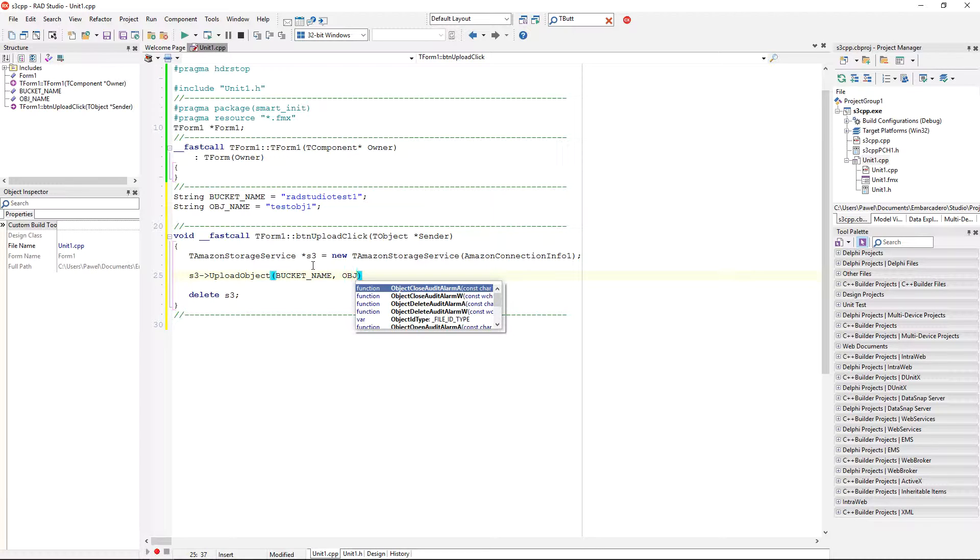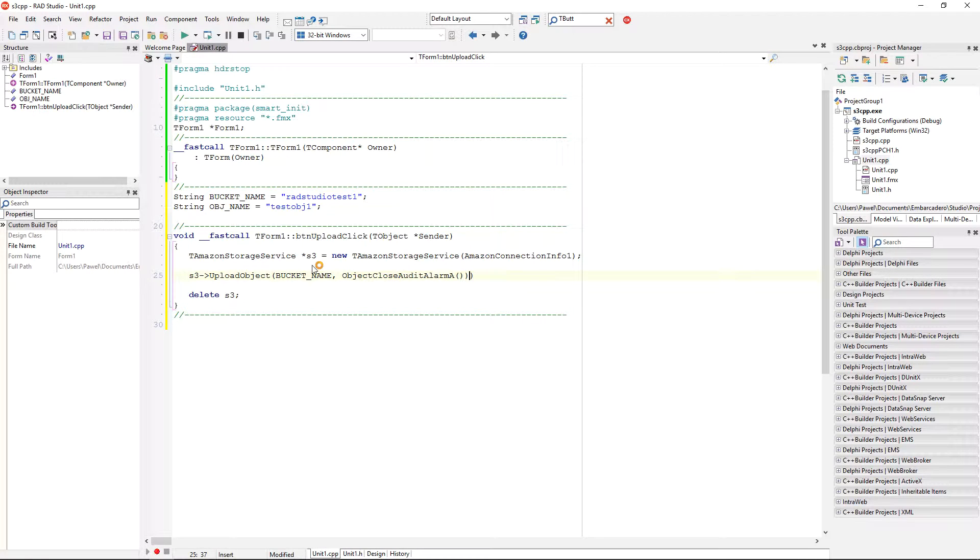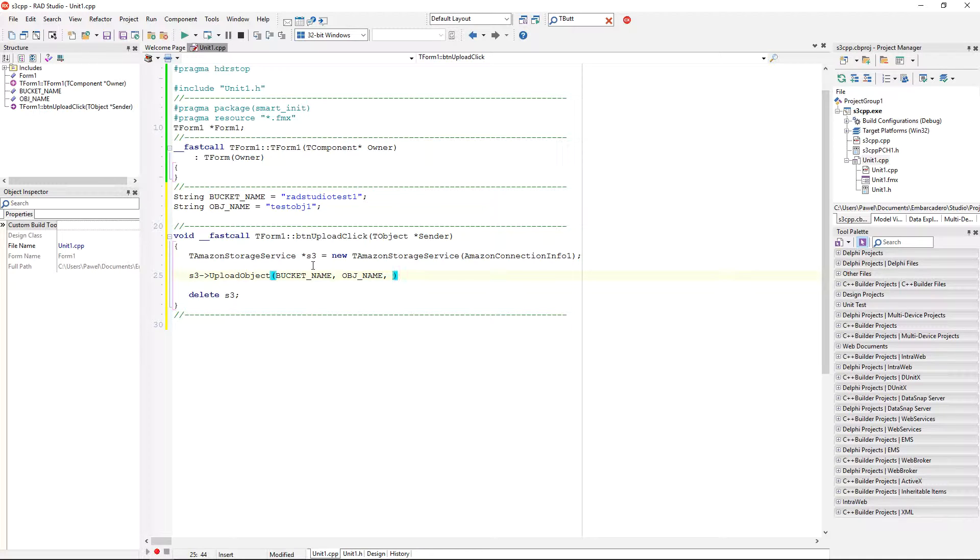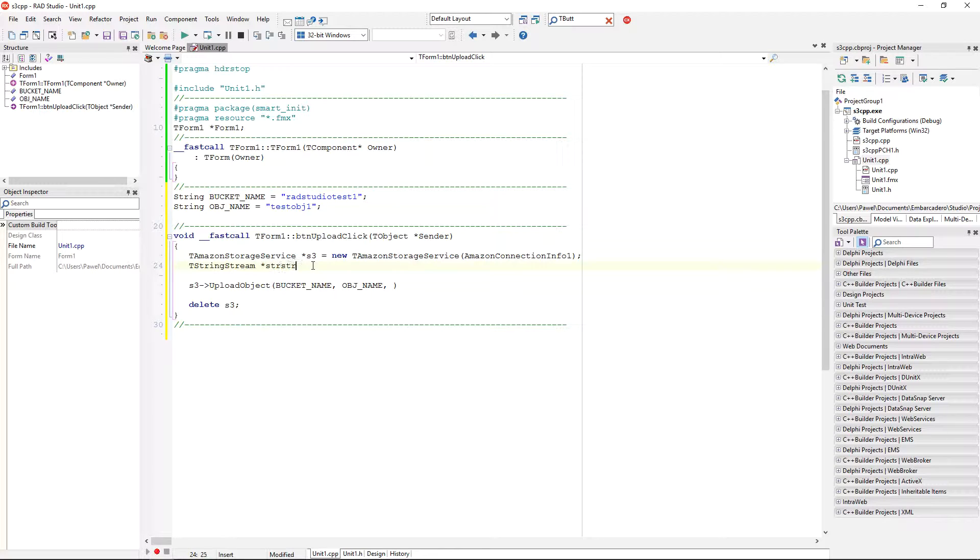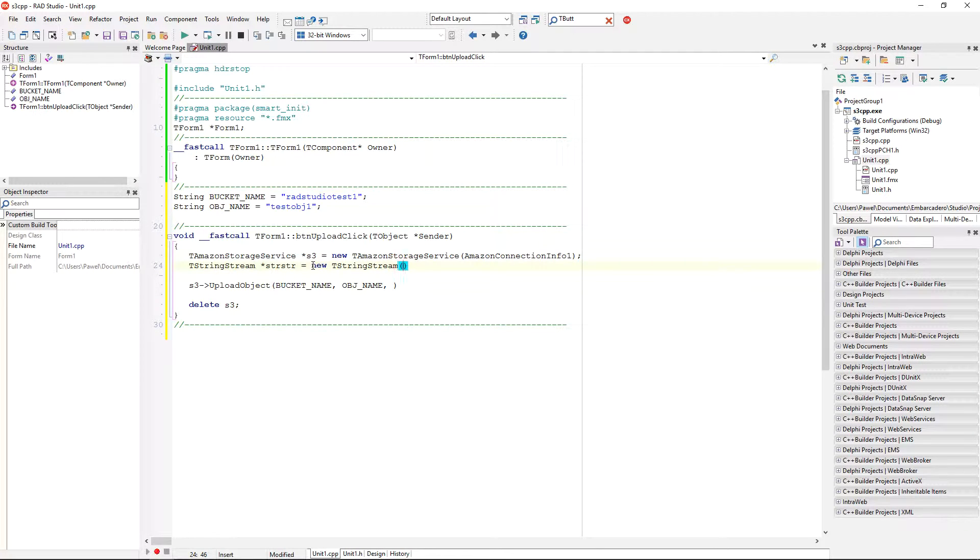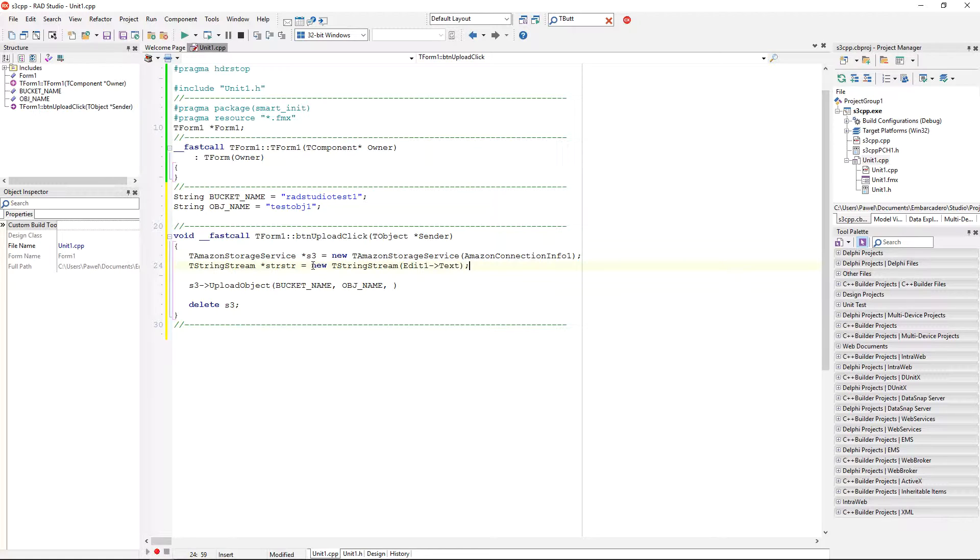Object, object name. Okay, so, the third parameter is just dynamic array of bytes, so I need to somehow convert the string from the edit into the array of bytes. For this, probably the most easy way is to use a string stream class, so I'm going to do a new t string stream, and as a parameter to this constructor, I'm going to take the contents of the edit and whatever is in the edit, I'm going to put it into the string stream.